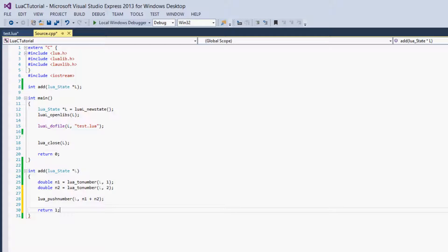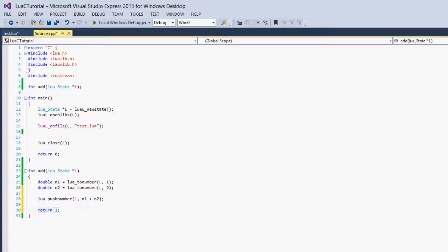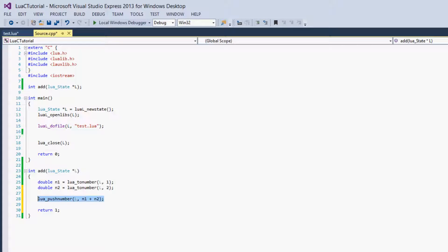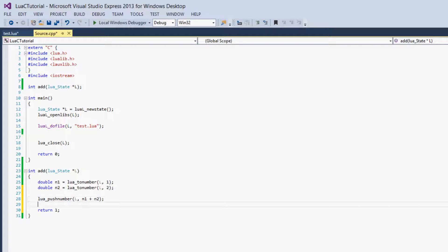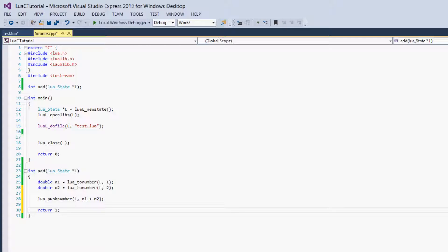I'm not sure if this is required, but it's convention that you return the number of values that the function will be returning by pushing the values onto the stack. If we were to push another value onto the stack as a return value, we'd return 2 here. But we're only pushing 1, so we keep it as 1. It's convention, so I highly recommend doing it.